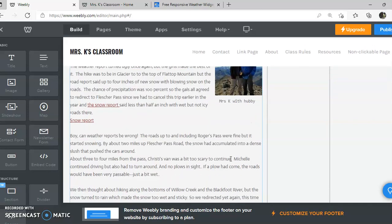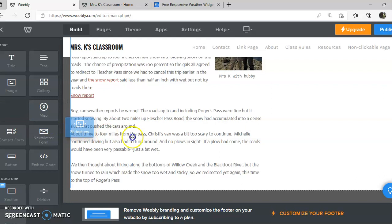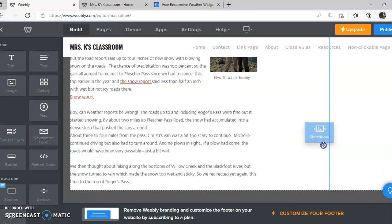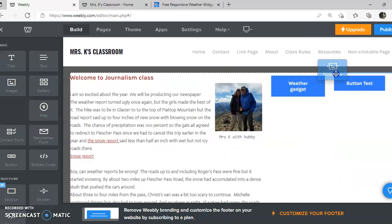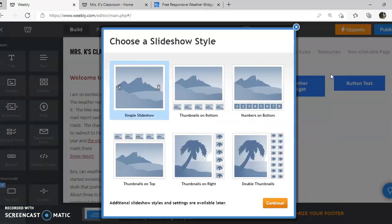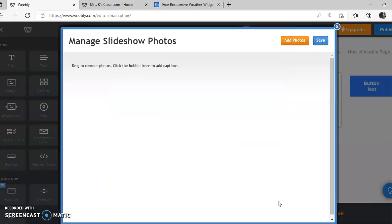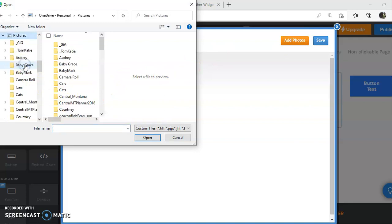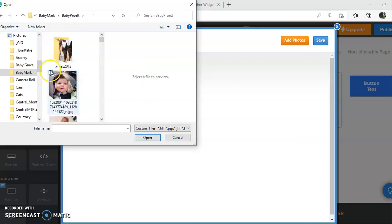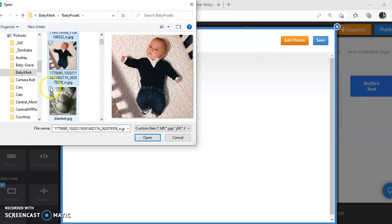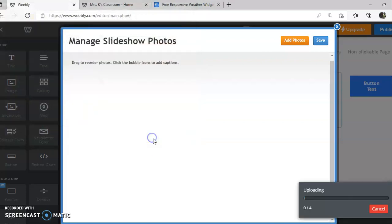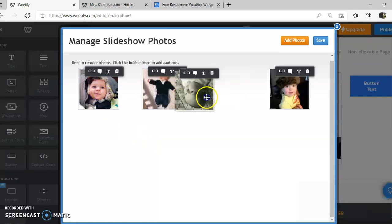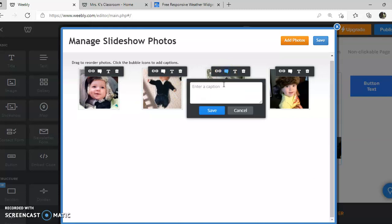My last thing that I'm going to do is put in a slideshow. And I want my slideshow to have thumbnails at the bottom. And I'll click continue. And then I'm going to add photos and find a couple pictures. And click open. And then these pictures are going to upload. I can drag them, drag and drop them in a different order if I want. And I can add my captions.